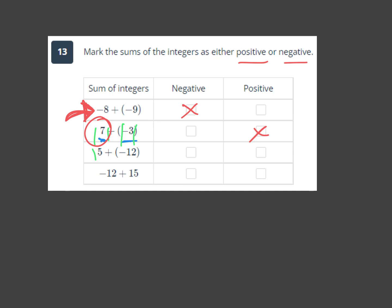Next: the absolute value of positive 5 and the absolute value of negative 12 — negative 12 is further from zero, so the answer is negative. Then for negative 12 and positive 15: 15 is further from zero than negative 12, so the answer is positive.